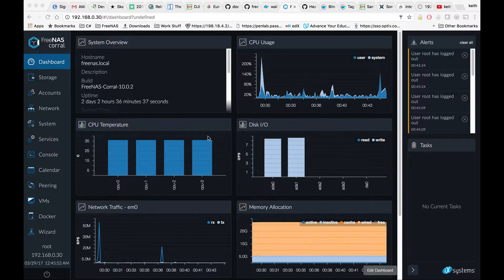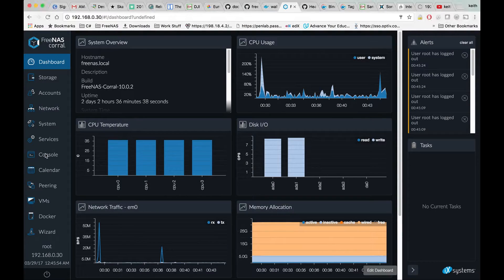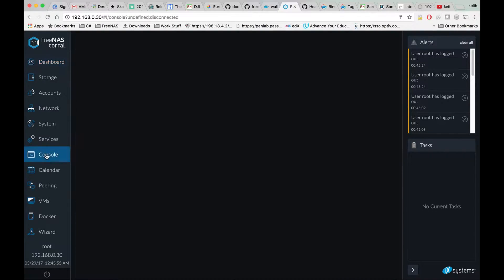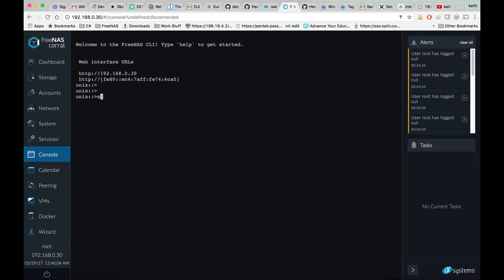The first thing we need to do is go to console and type shell.